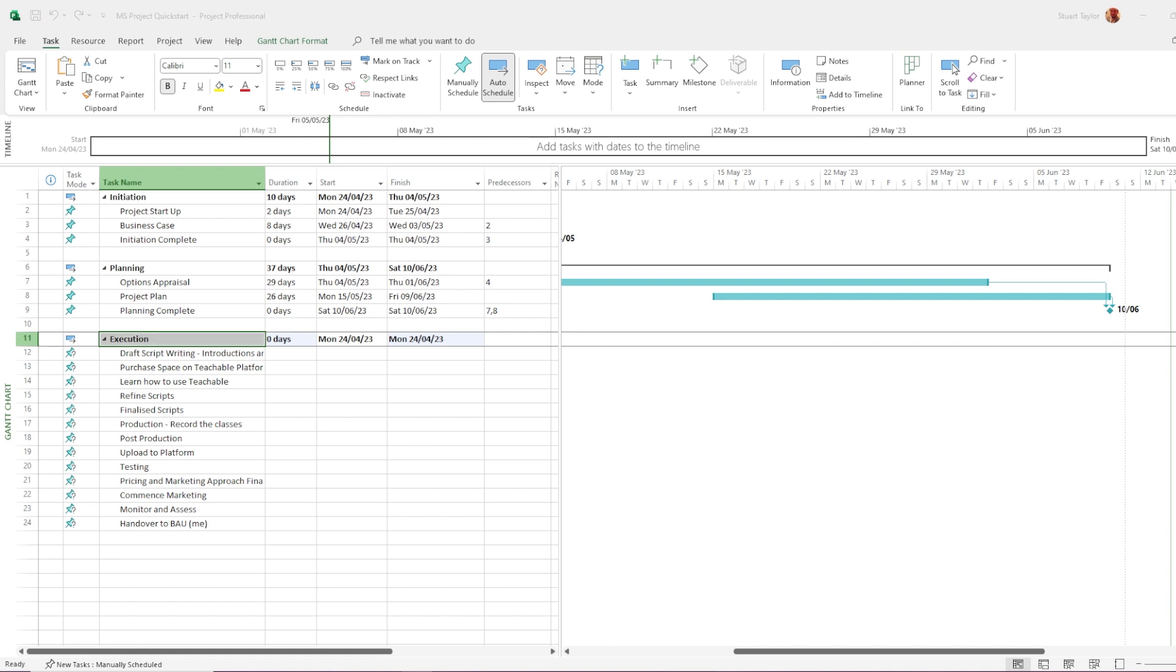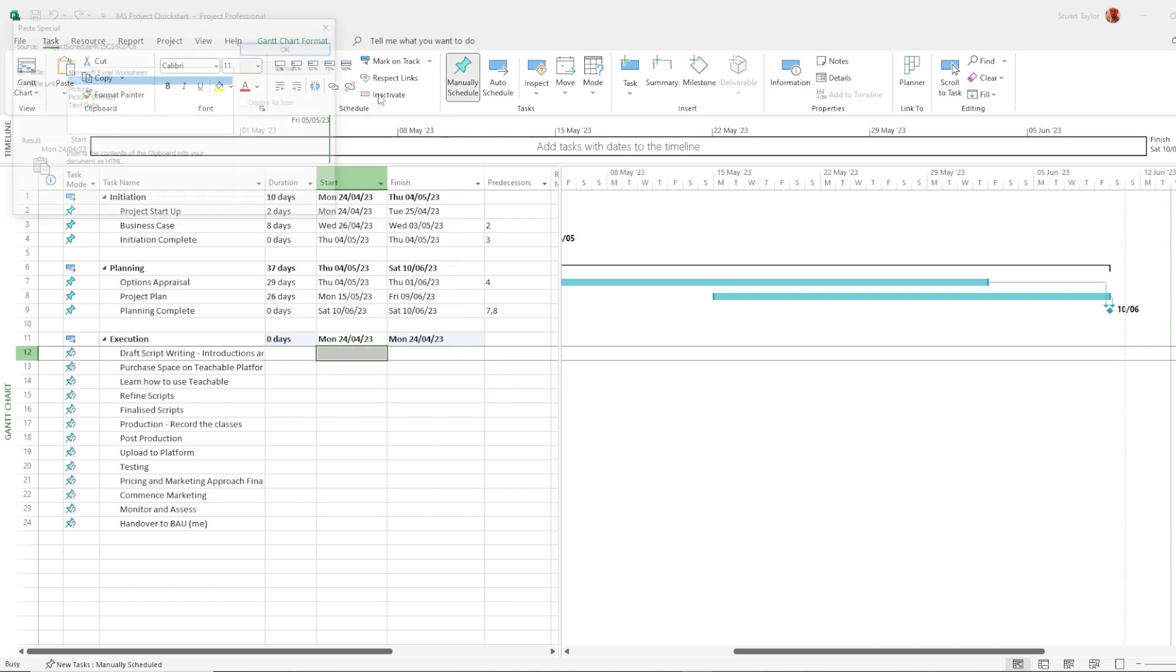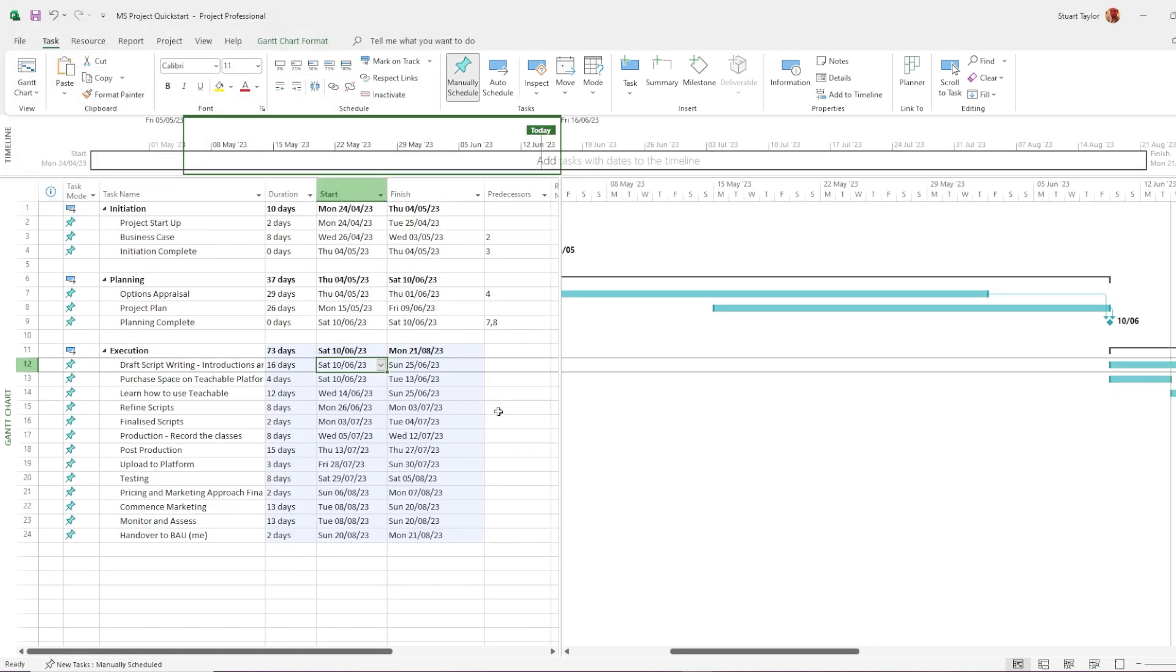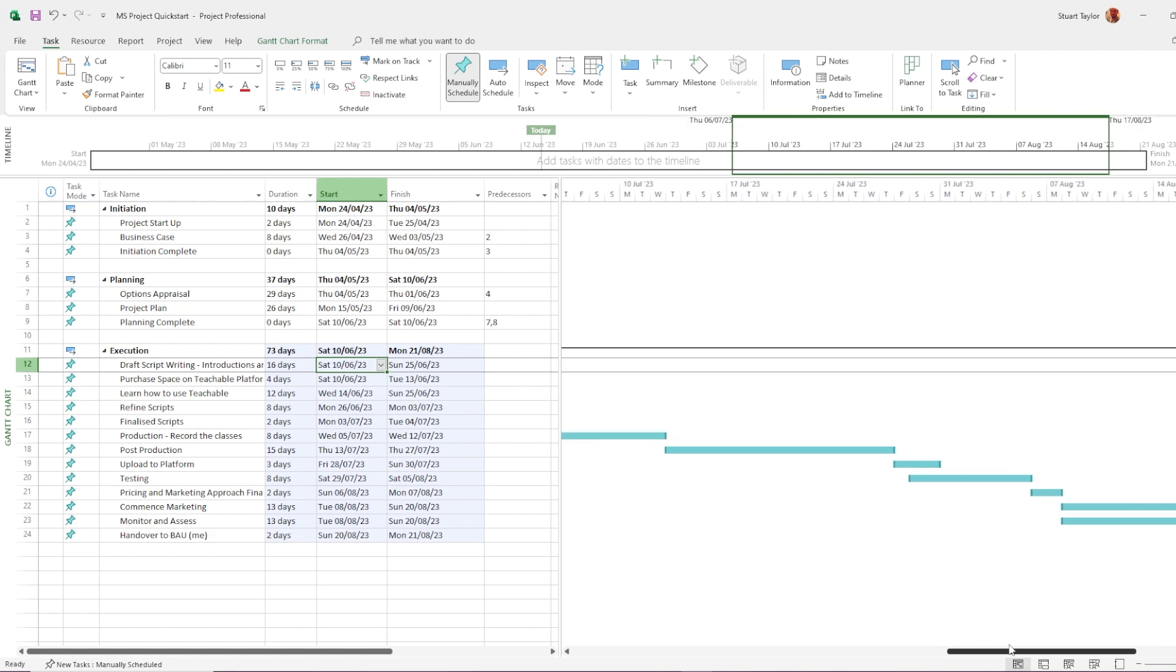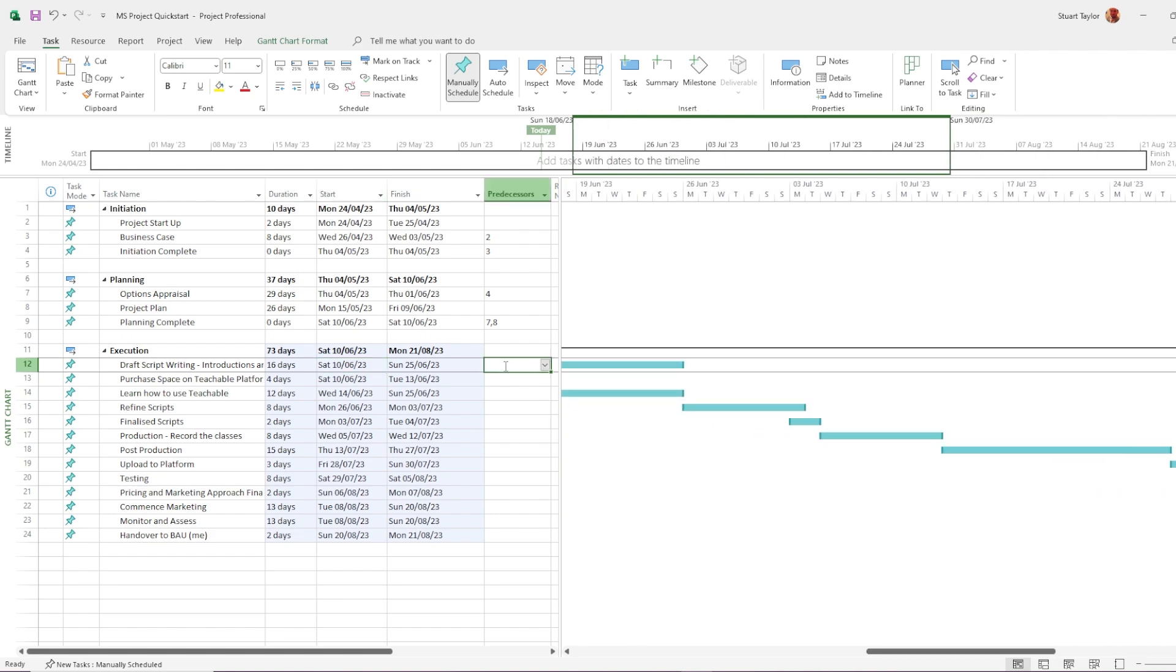And finally, it can be very helpful when you're working from a schedule that's been created somewhere else and you're just transferring it into Microsoft Project.